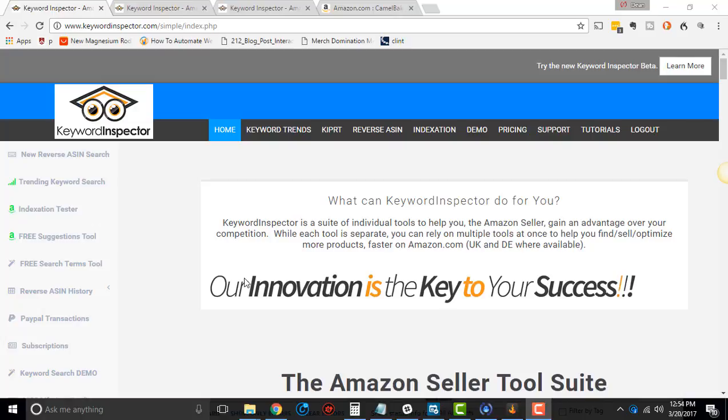There are a lot of questions that come up with Keyword Inspector, and so I wanted to do a series of tutorials that kind of go into more of the data and the kind of boring stuff of Keyword Inspector rather than how to actually make sales with it.